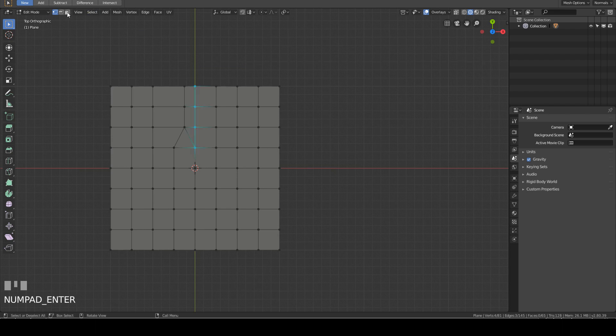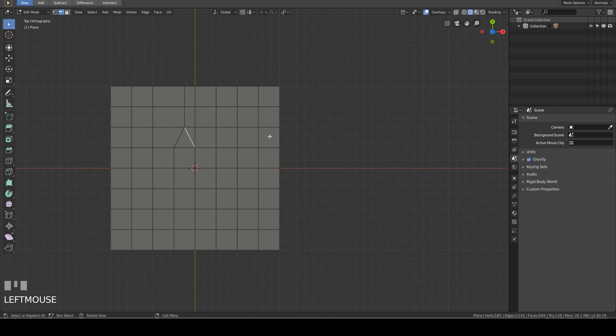At top left, click the middle button for edge select. Select this edge, then press Ctrl X. Now, we have a quad.